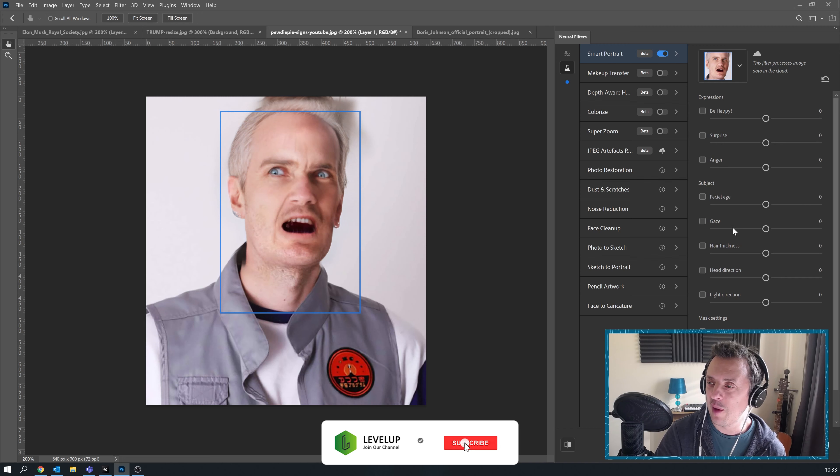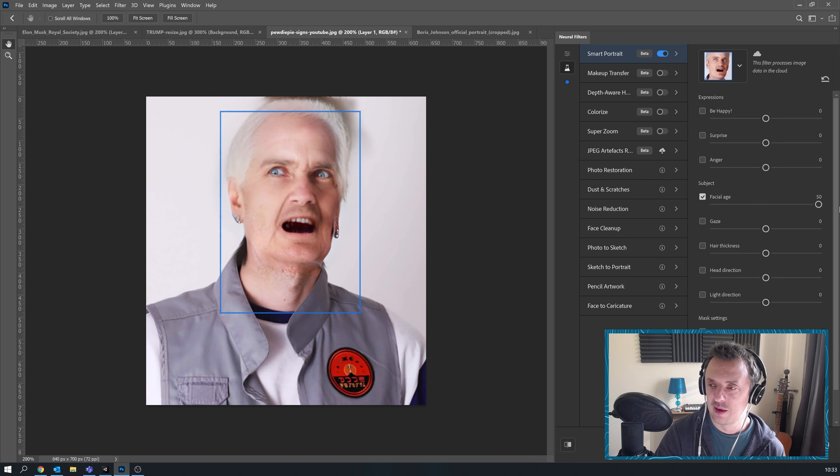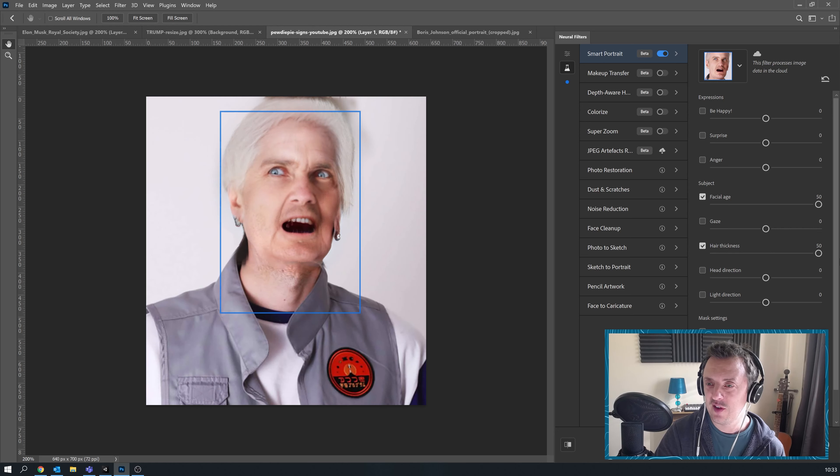What happens if we double age him? What? Making him into an old rocker. Looks like someone's nan I used to know.